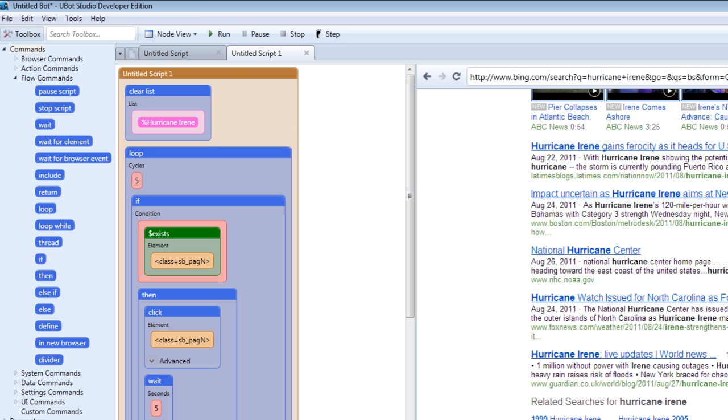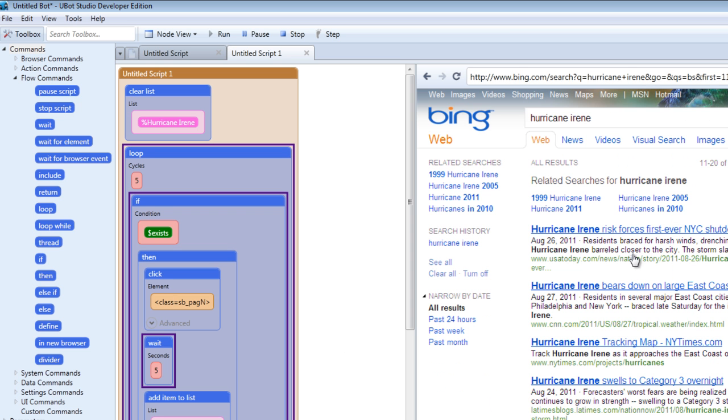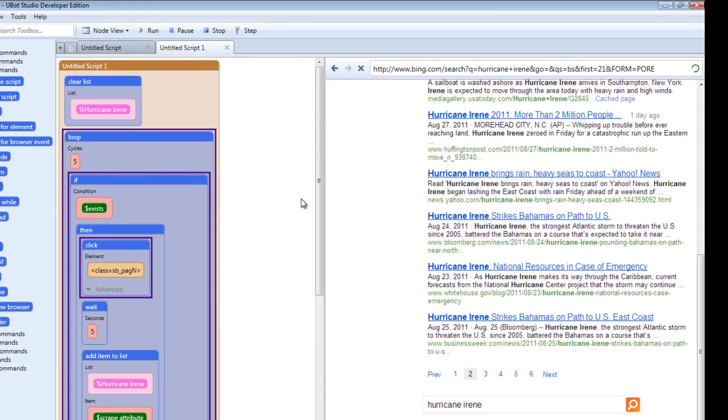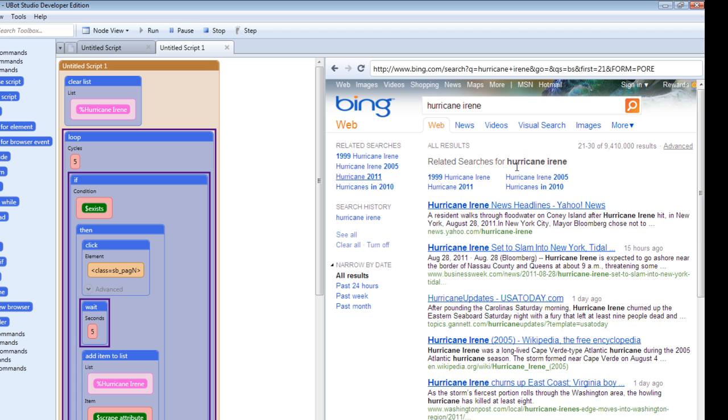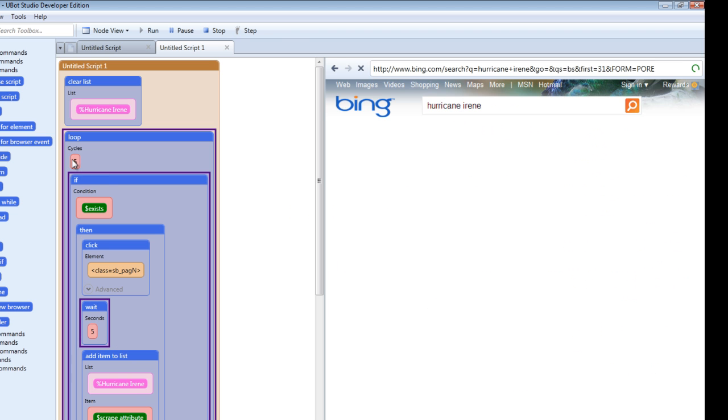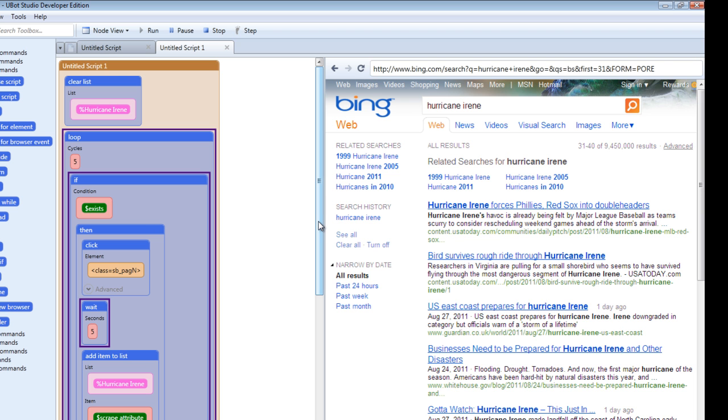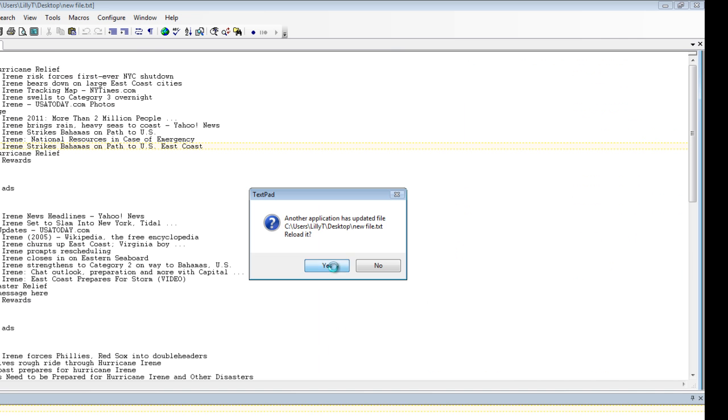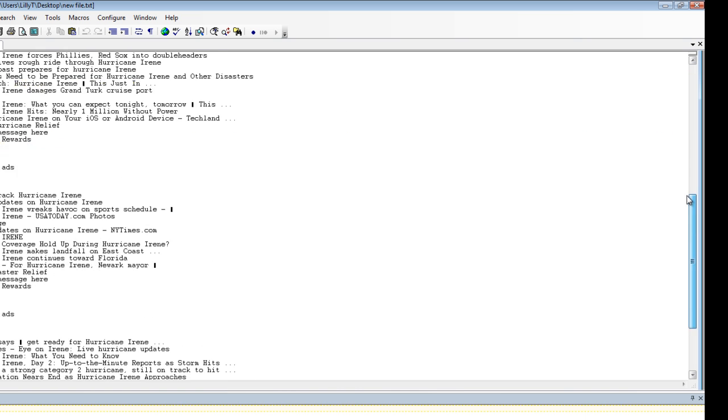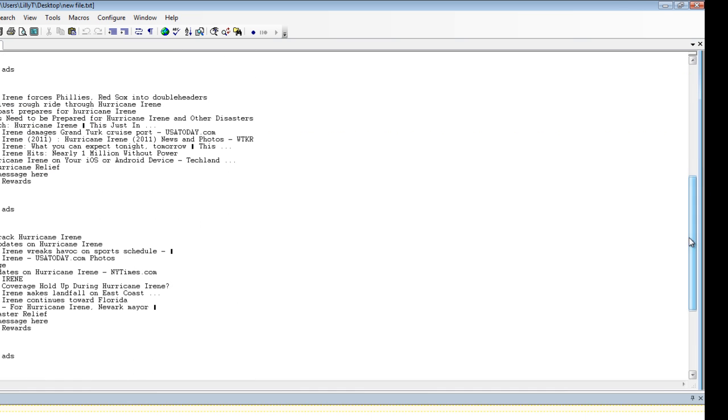We're on the first page. We have the results for what we're looking for. Notice that it's going through each page. This is the second page. It'll do that five times until the cycles are done or until there is no next. Once it's done, the contents of the list that we just scraped are saved to the file on our desktop. Here are the names for all the information that came up for the pages.